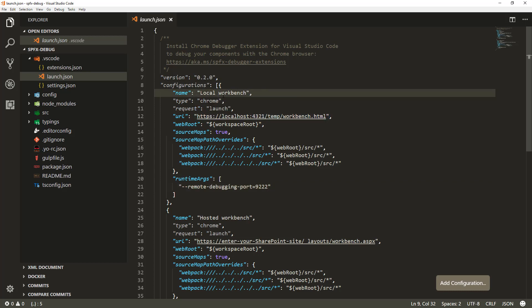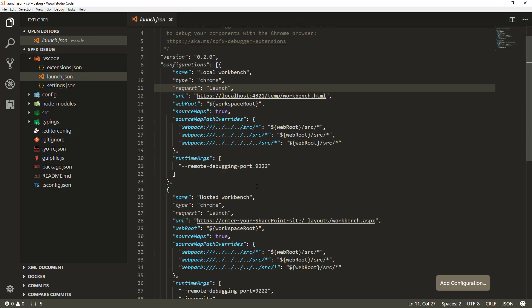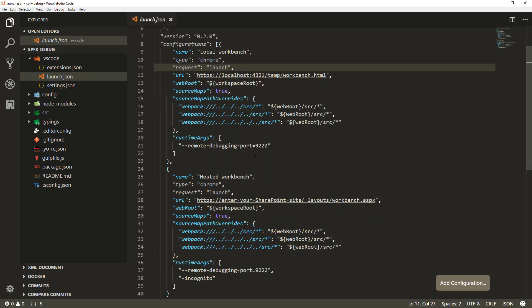We have a separate configuration for the local workbench, which points to localhost 4321, which is the local workbench URL. And then there's a separate configuration for the hosted workbench, so you can actually choose to start debugging in the context of SharePoint Online as well.